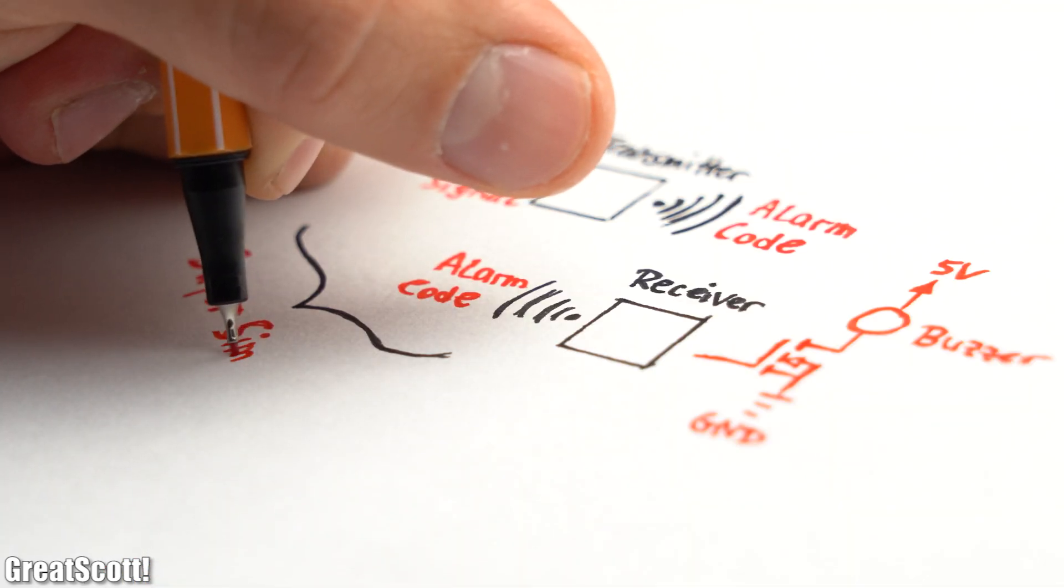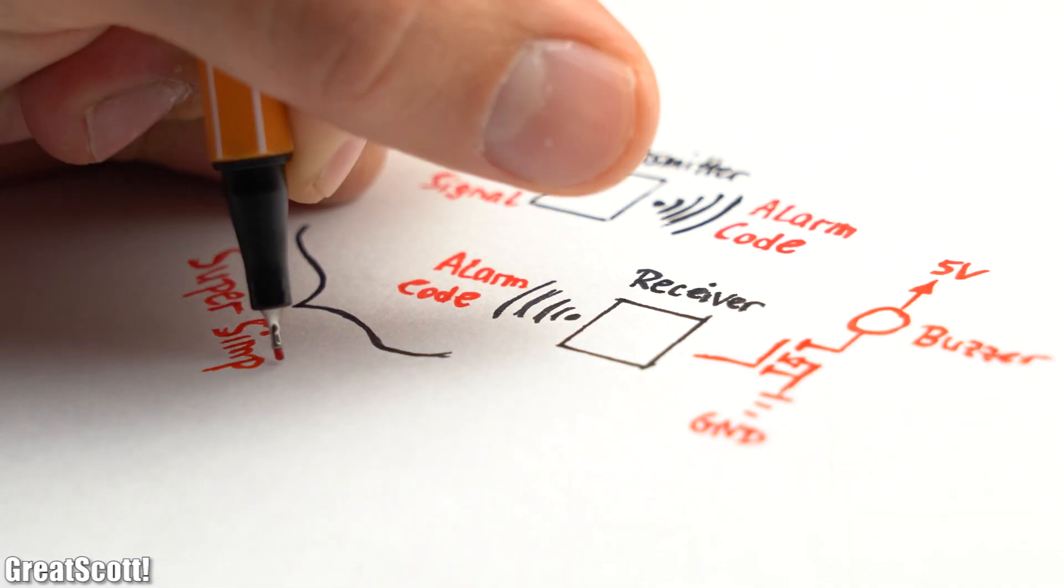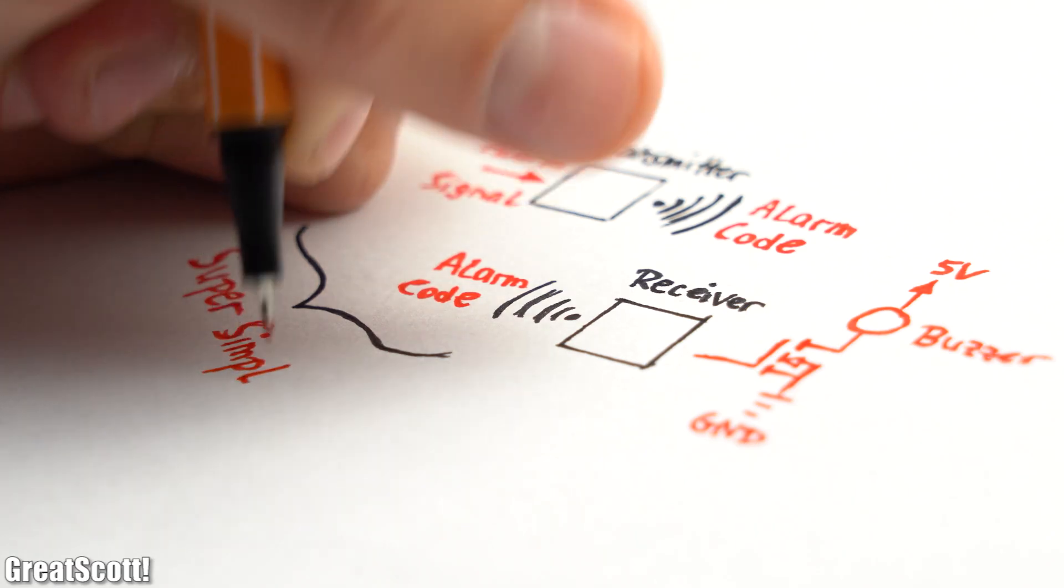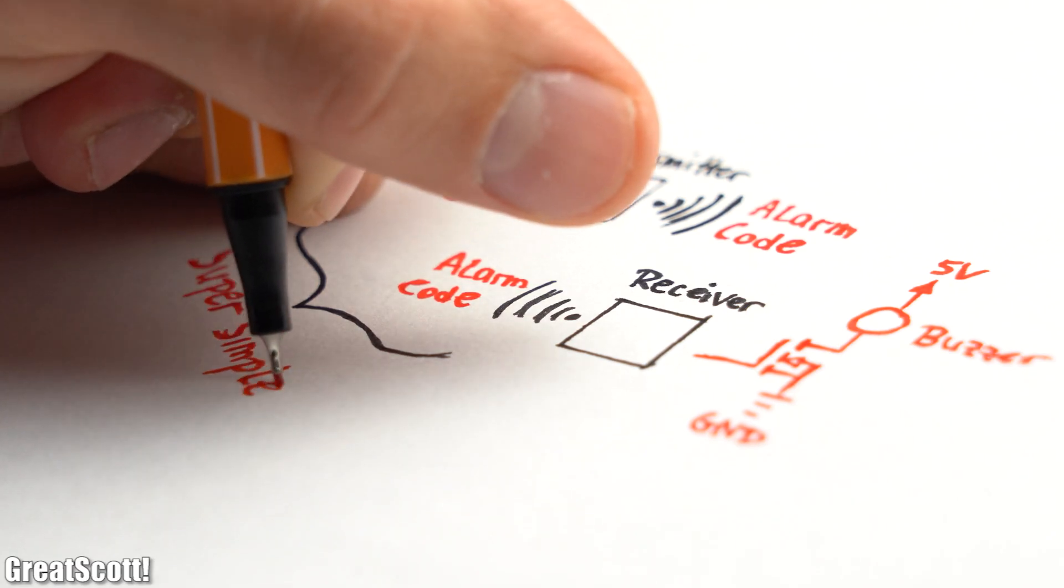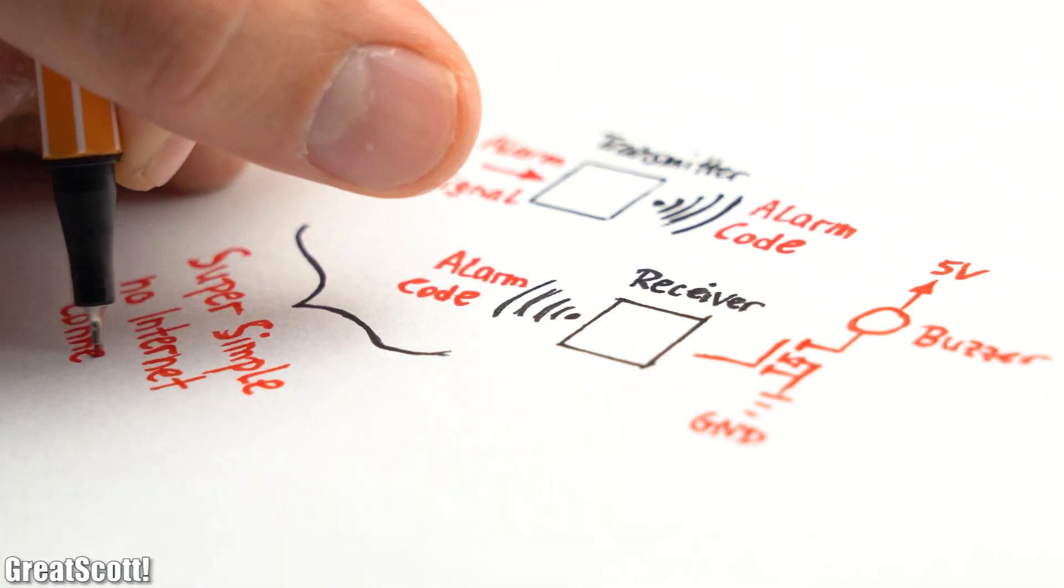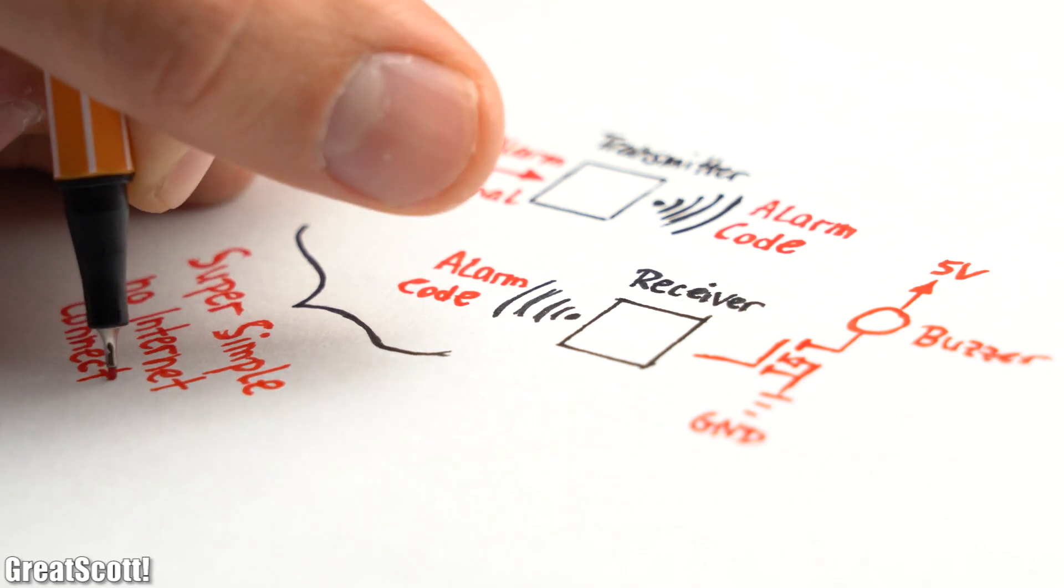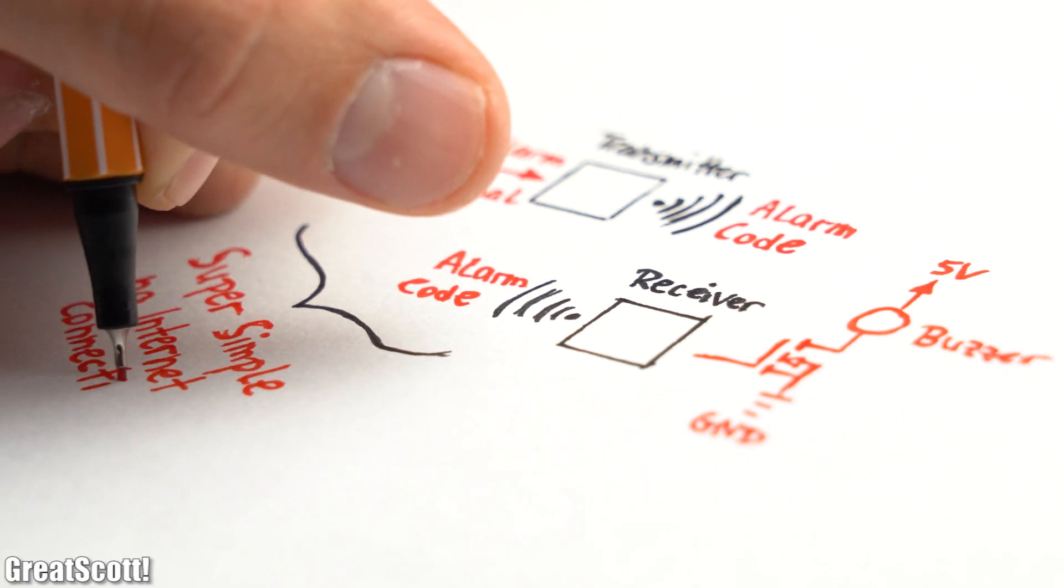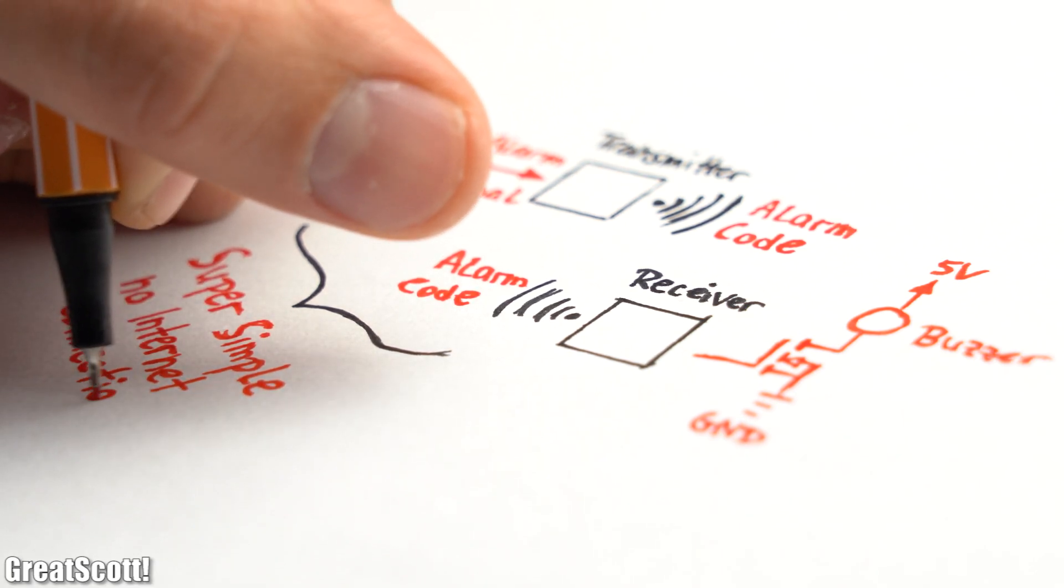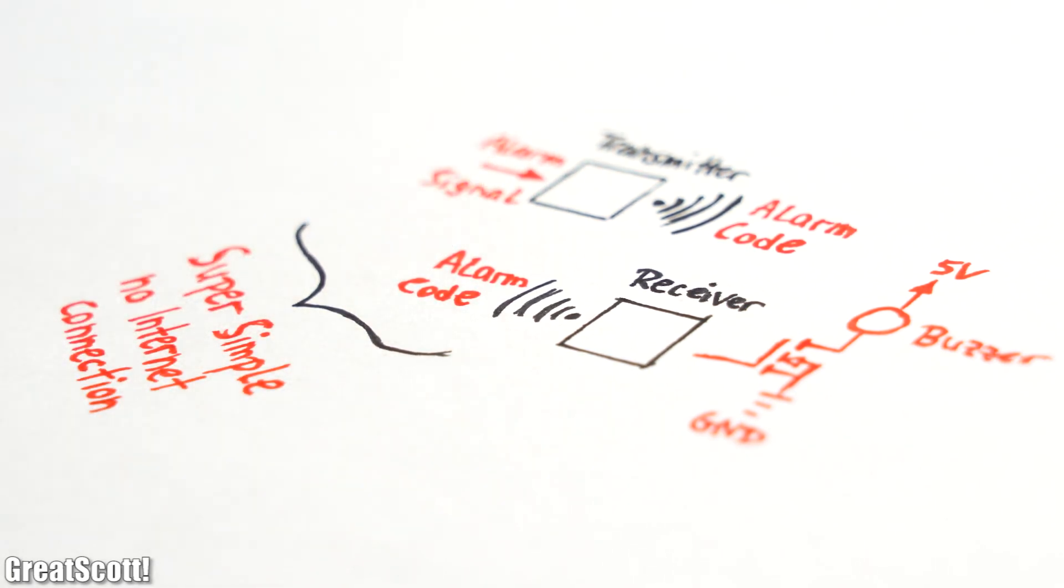My intended system, however, is so simple that it does not require such server upload methods, and I also do not want to be forced to have a stable internet connection in order to make my system work.